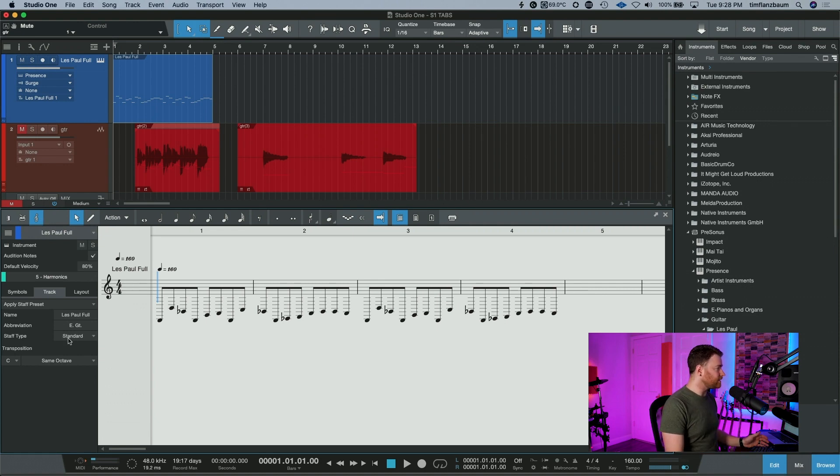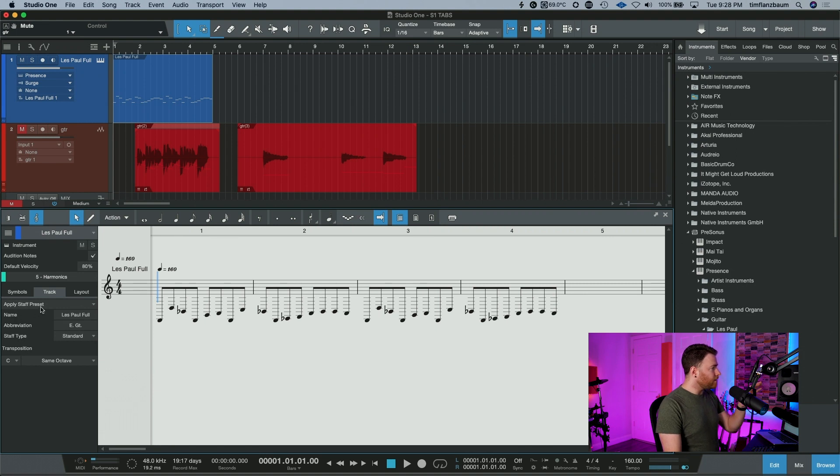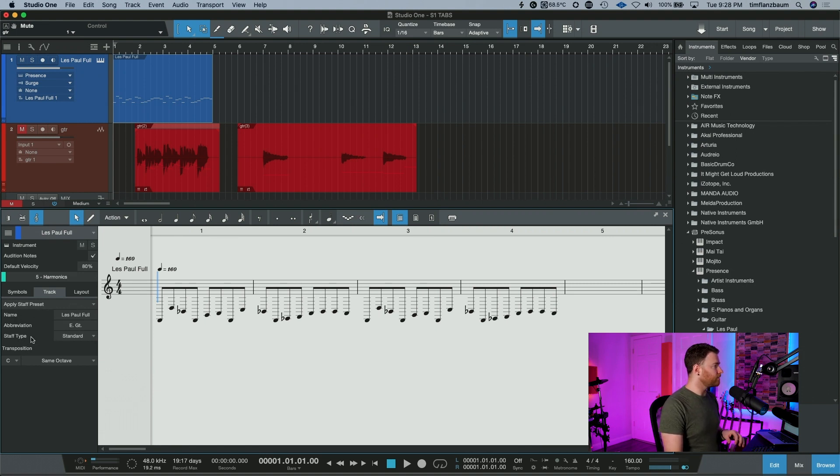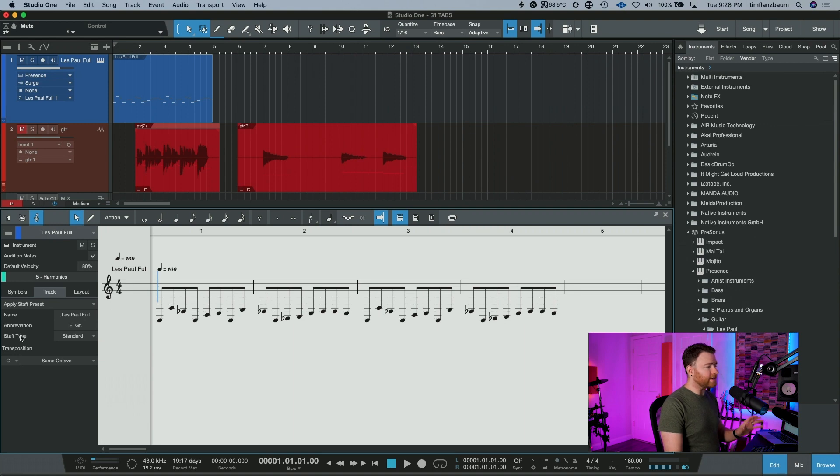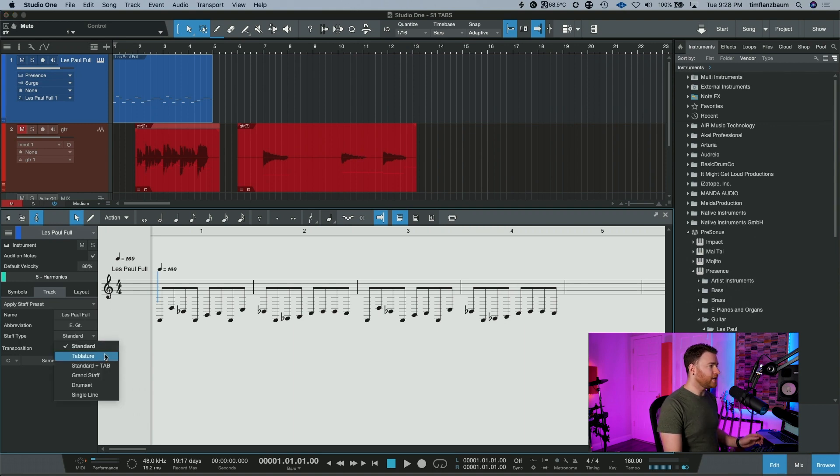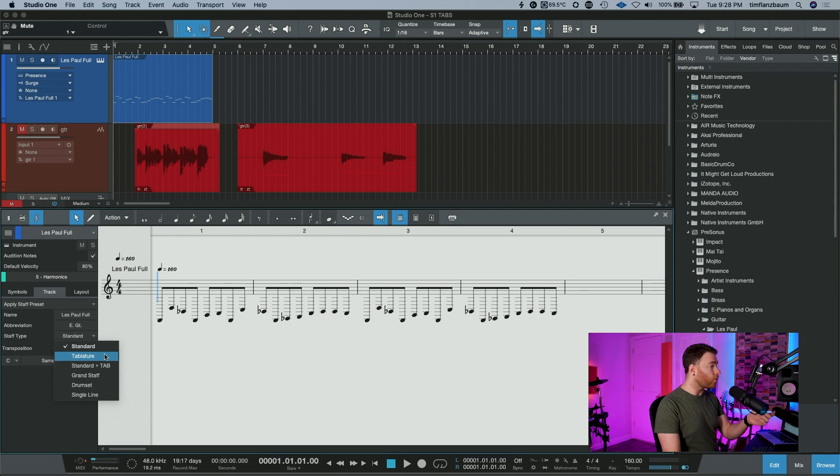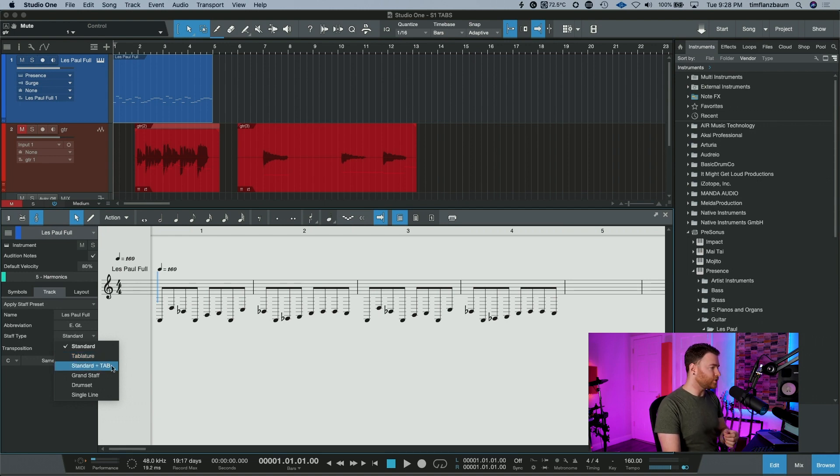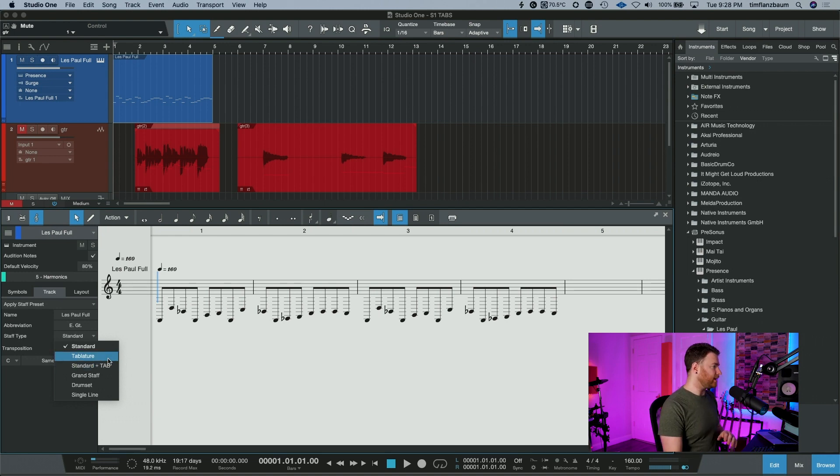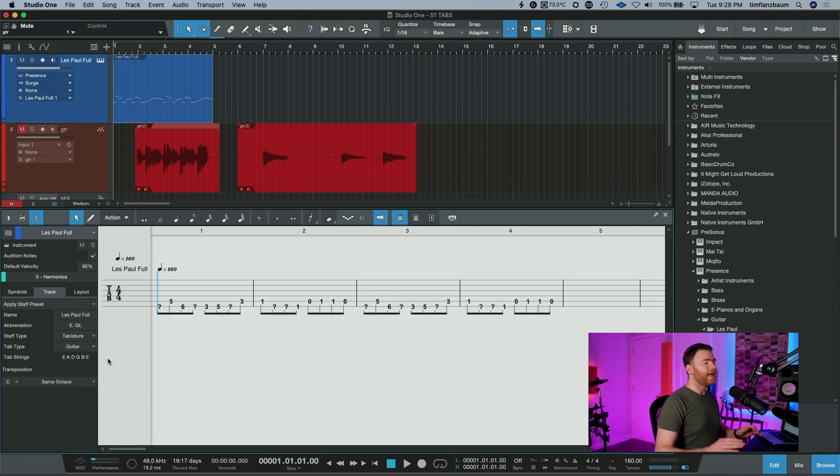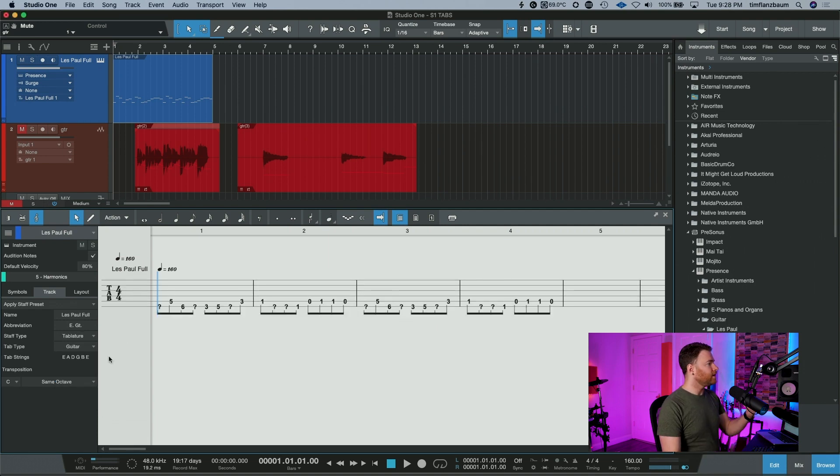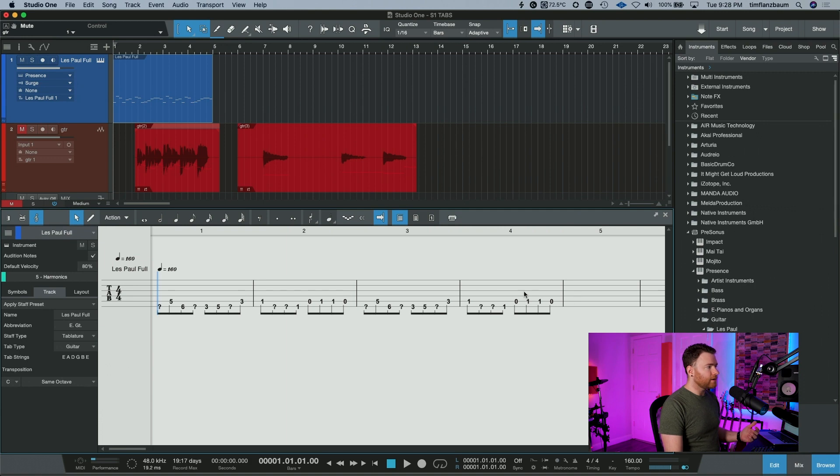On the left-hand side, underneath apply staff preset, this bottom section here, you can do a whole bunch of different things. But when you go to staff type, you can change this to tablature or standard plus tablature. We're just going to go with the tabs right now. So I'm going to click on this and it instantly changes the way that we're looking at our staff here.